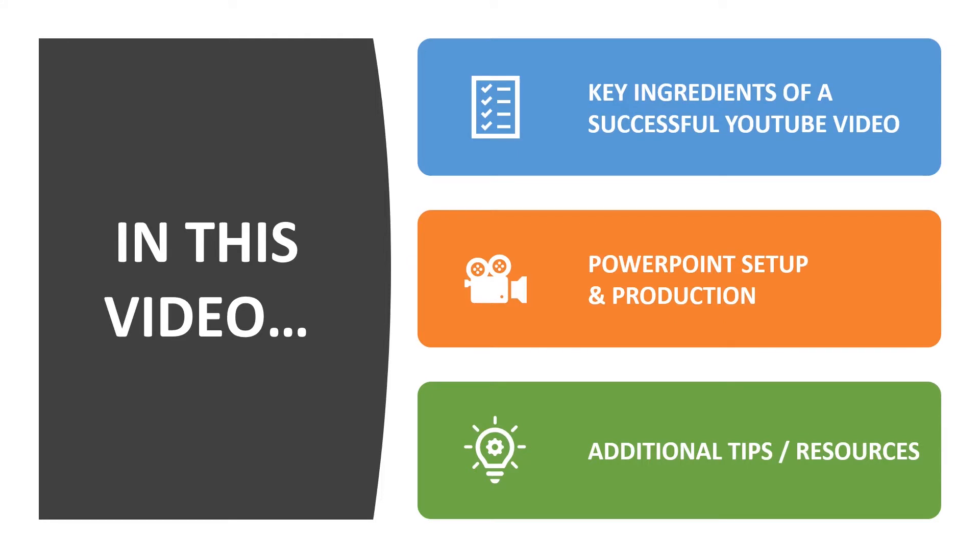And I want to break this down into three steps for you. The first step, we're going to go over the key ingredients of a successful YouTube video. The second step, I'm going to show you the PowerPoint setup and production process. And finally, I'm going to give you some additional tips and resources that you can use when you make your first video, your second video, your third, fourth, and fifth video. So without further ado, let's dive right in.